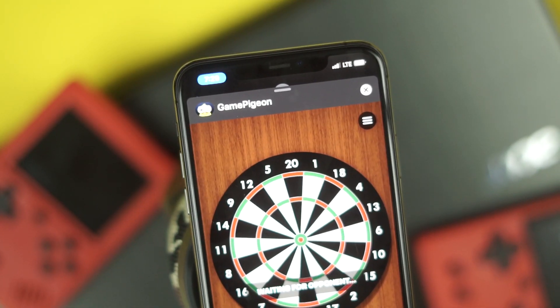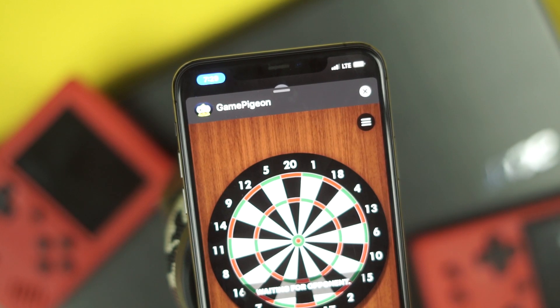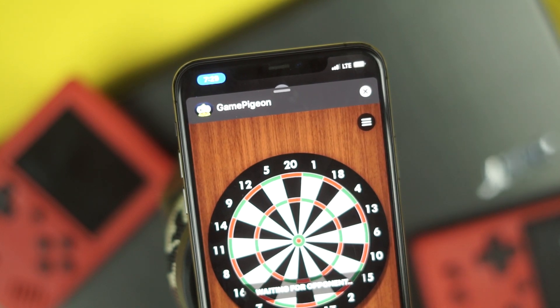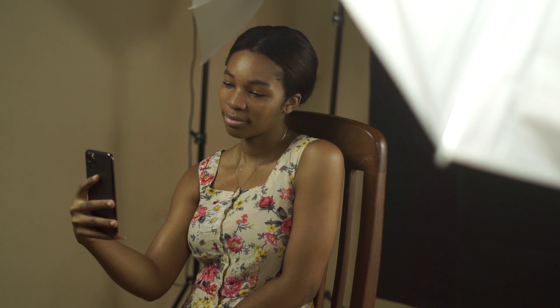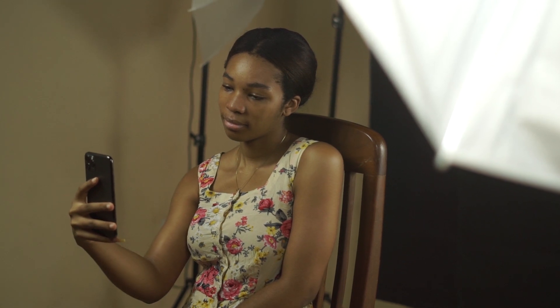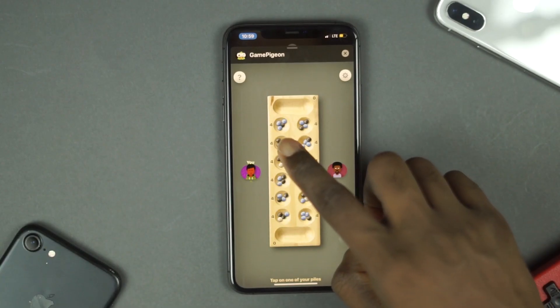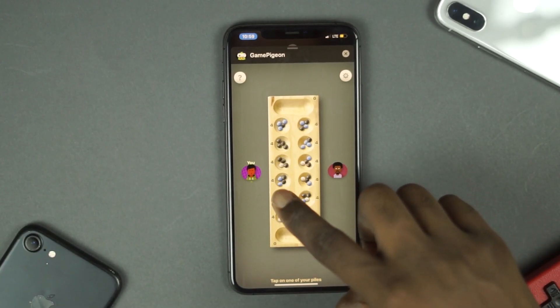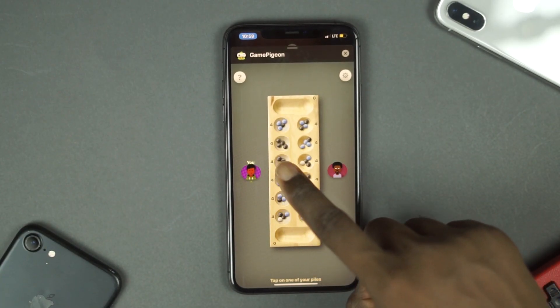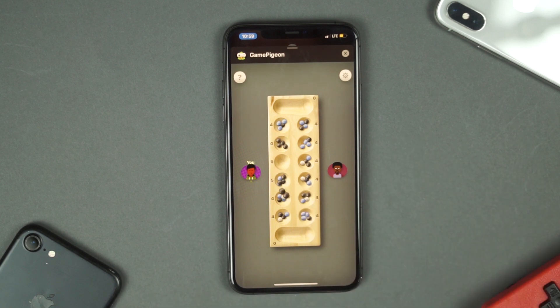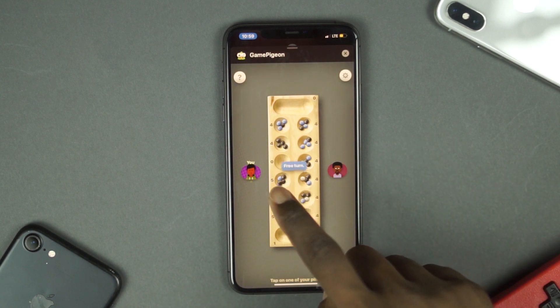One of the main reasons why people love iPhones so much is because of iMessage, the inbuilt messaging app which comes with iPhones. But did you know that apart from sending memojis and sending stickers, you can also play games with your contacts on iMessage?